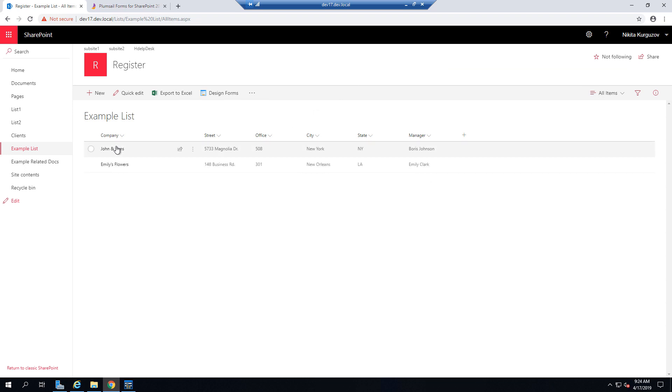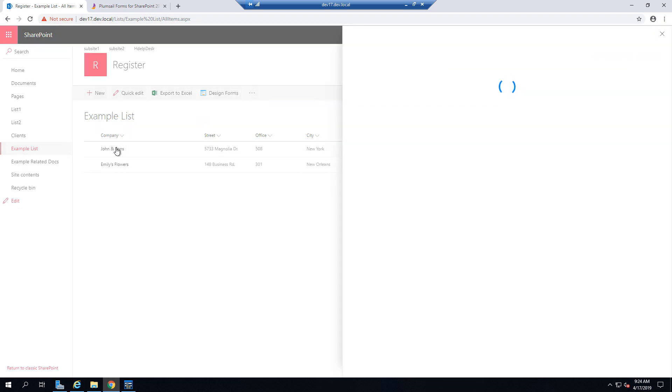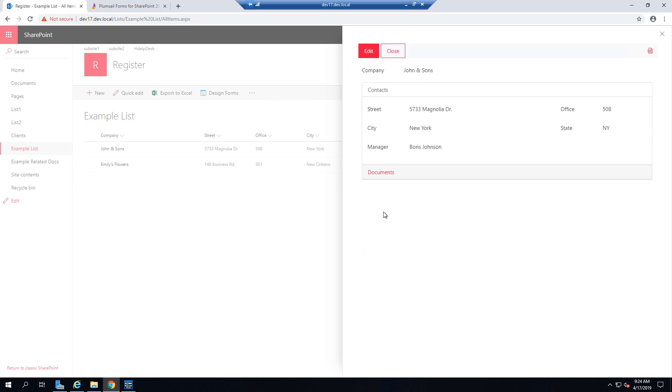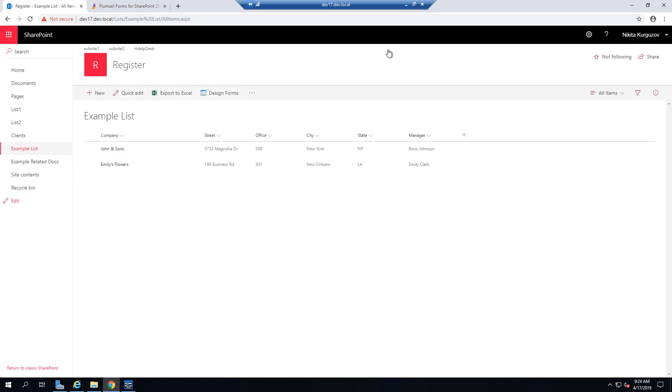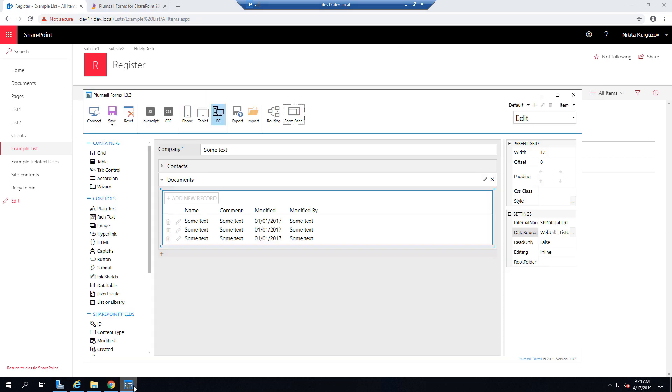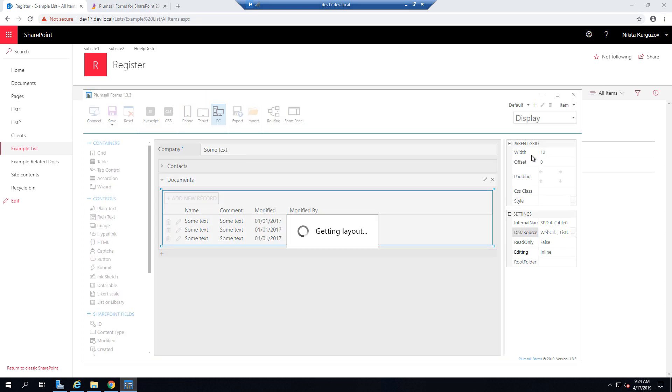As you can see, both items have been saved, and you can open them in display form, and check out the data, but as you can see, List or Library is still editable on display form.